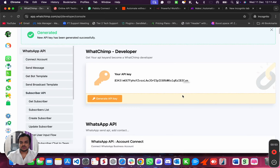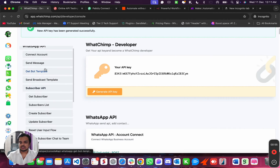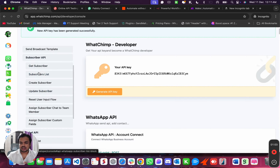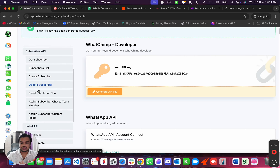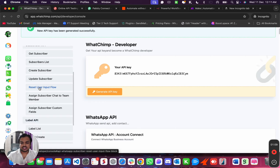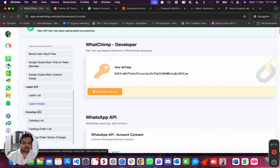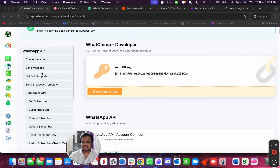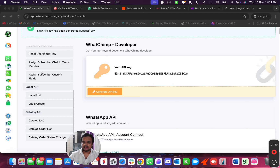Which you can use to do a bunch of things: sending messages, fetching bot templates, sending broadcast templates, getting a subscriber, getting the subscriber list, creating a new subscriber, updating a subscriber, resetting user input flow, and creating a list. Lots of things that you can see over here. These are the things you will be able to do once you have the API.